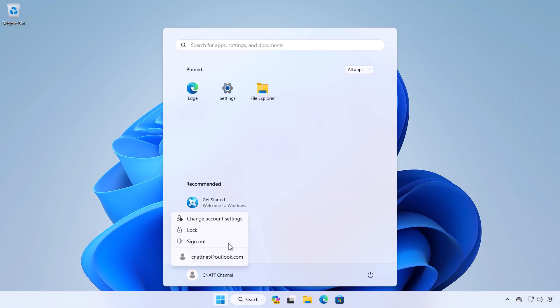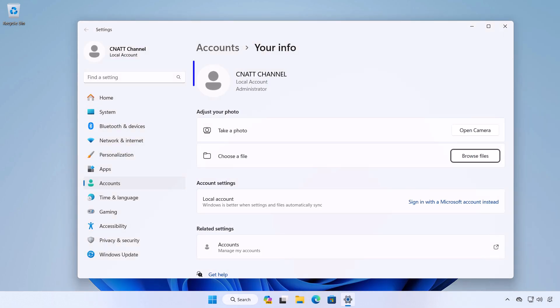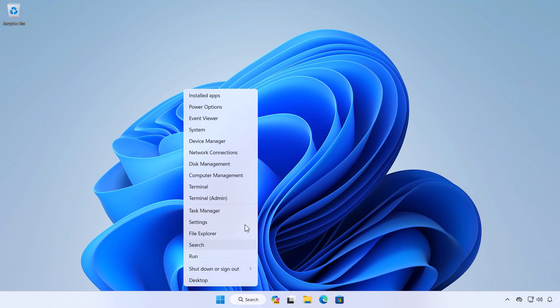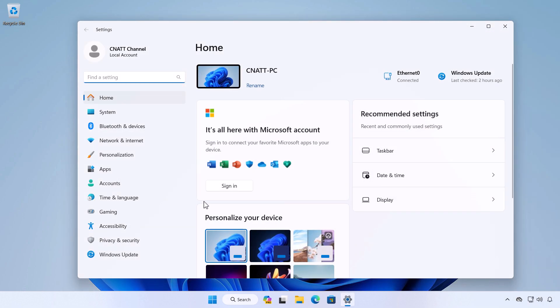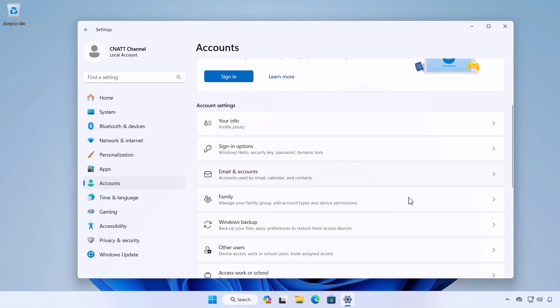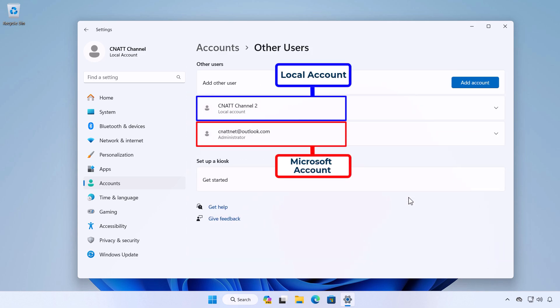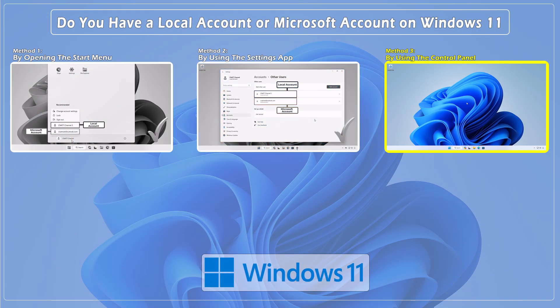If you're using a local account, you'll see the word 'Local Account' under your account name. You can also see the type of account under the account settings section. If you have multiple users on your computer, you can see the type of account in the Other Users section. Method three: identify the type of account by using the Control Panel.